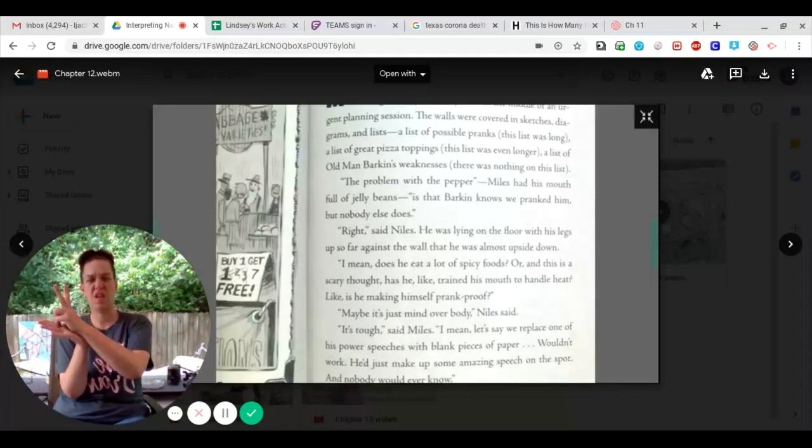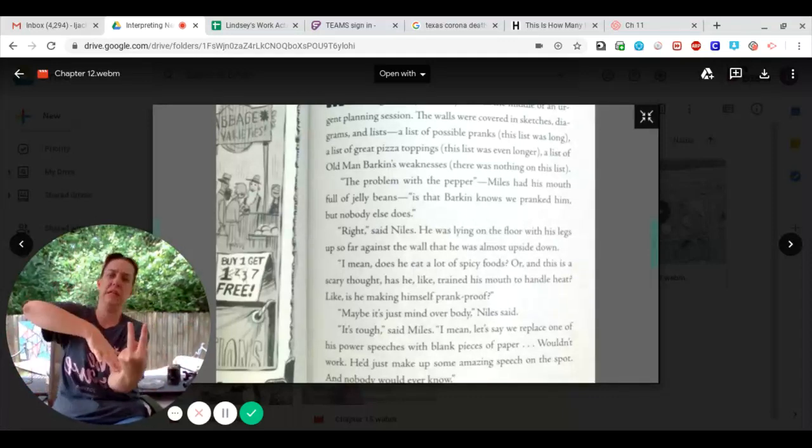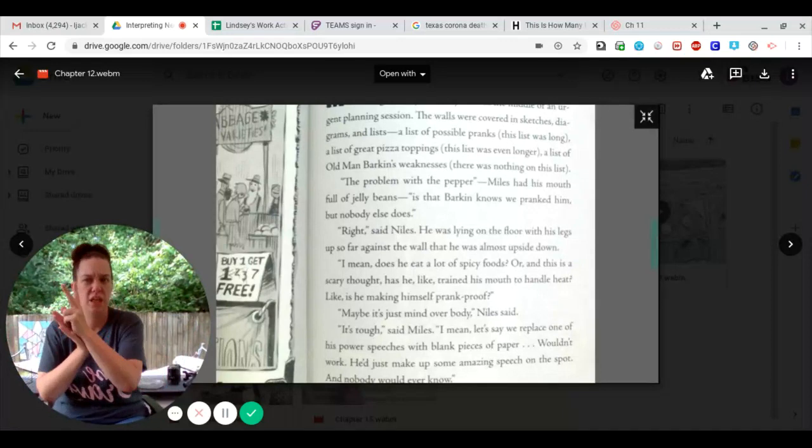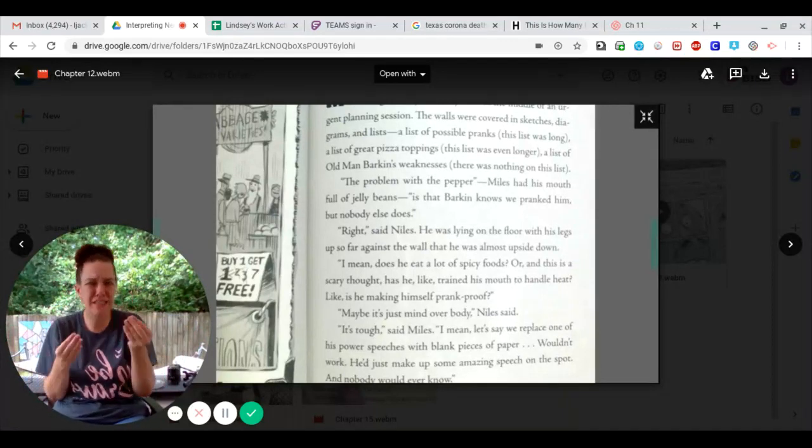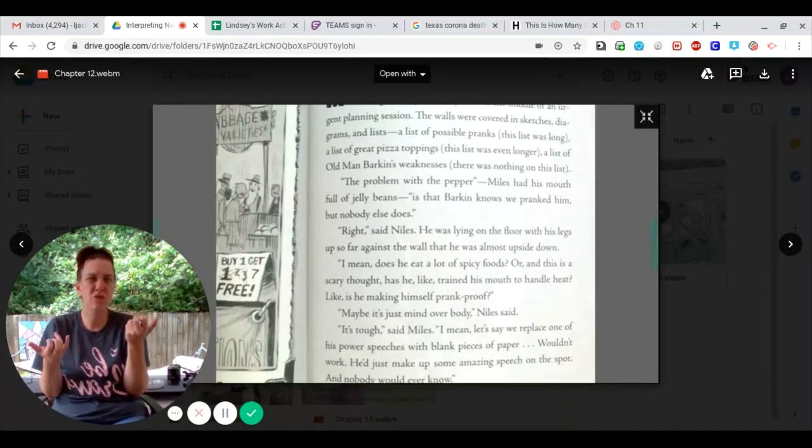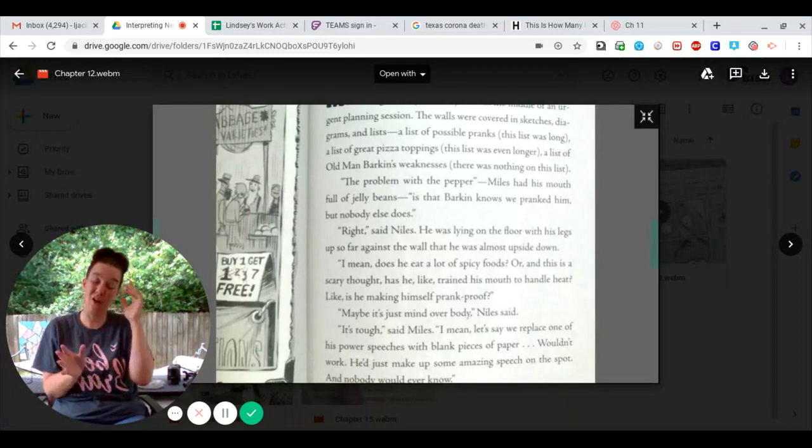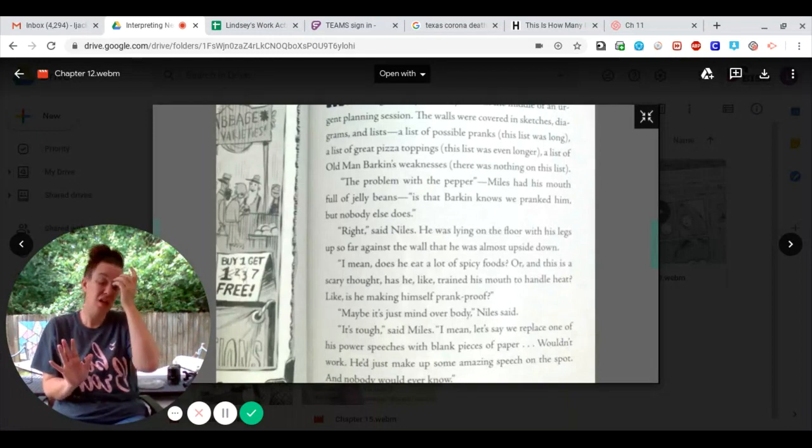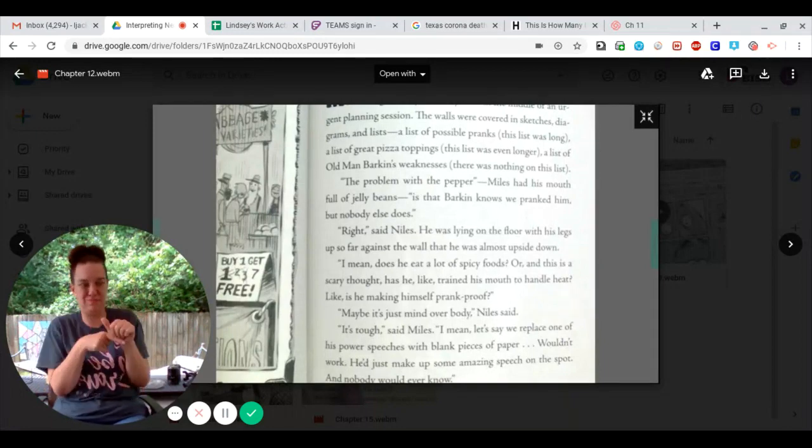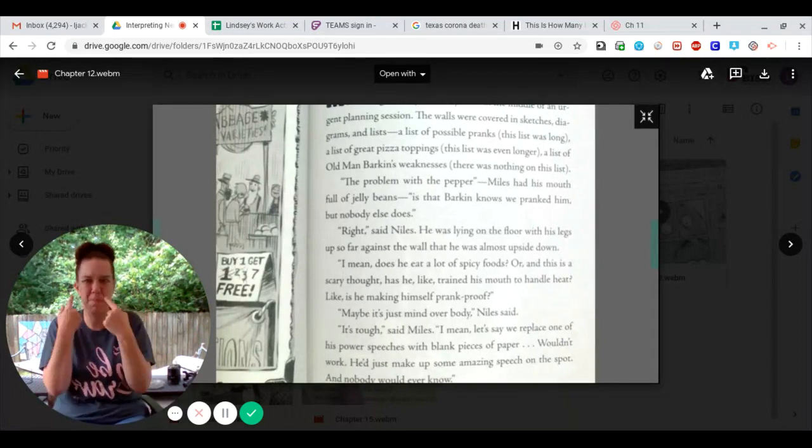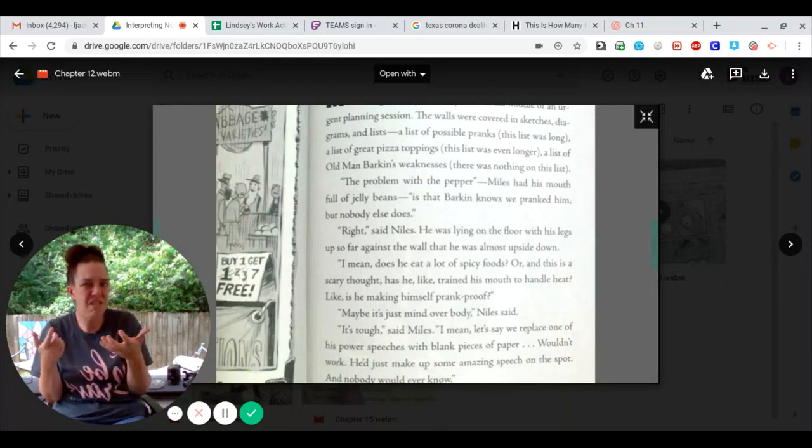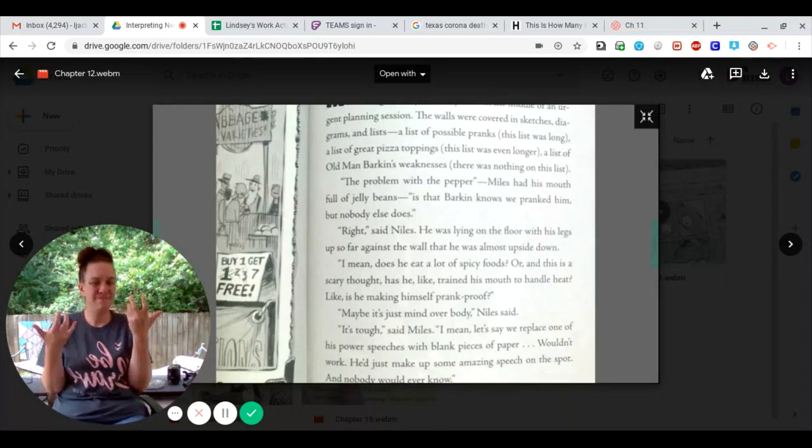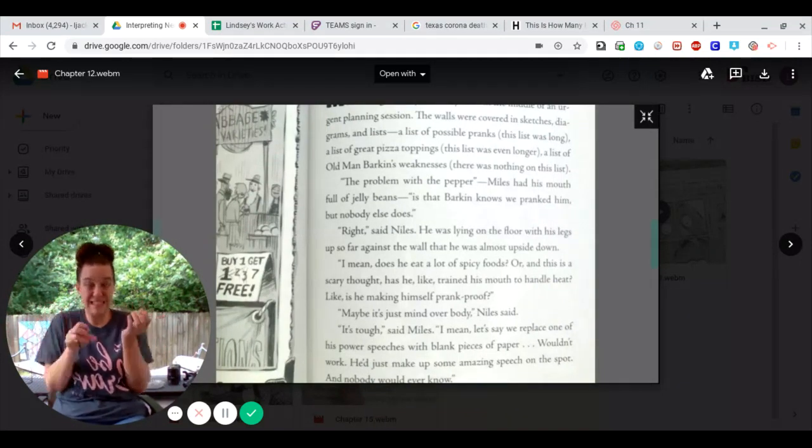I mean, does he eat a lot of spicy foods? Or, and this is a scary thought, has he trained his mouth to handle heat? Like, is he making himself prank-proof?